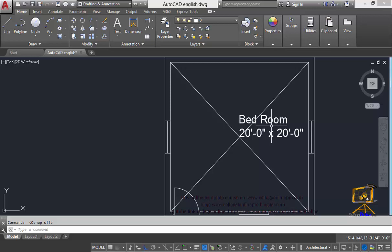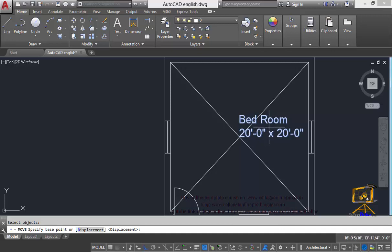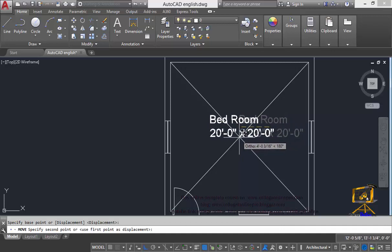Now again I will type M and enter. Select the text and then press spacebar. Specify pick point and move your mouse pointer towards the middle of the text.